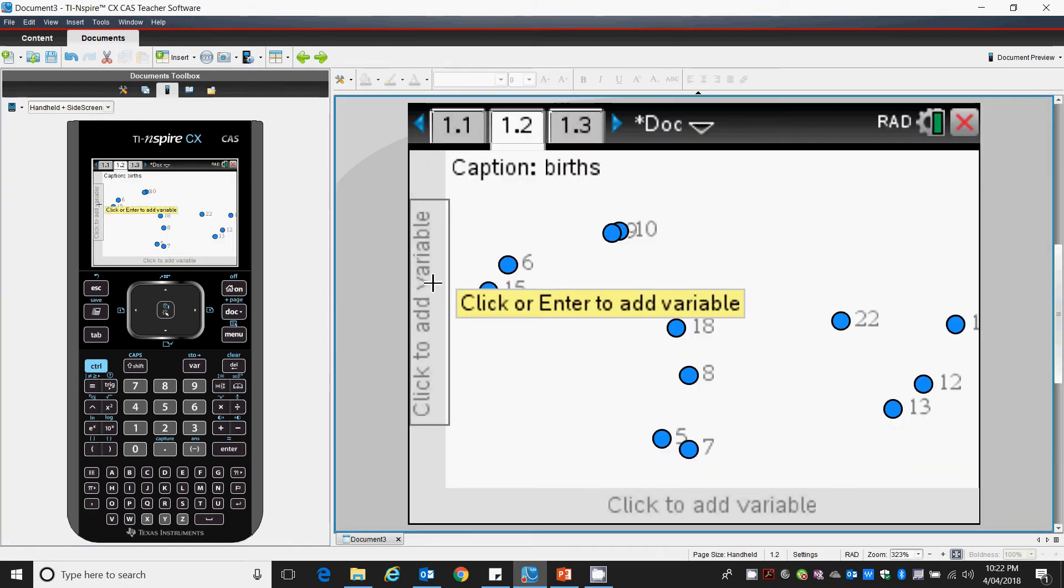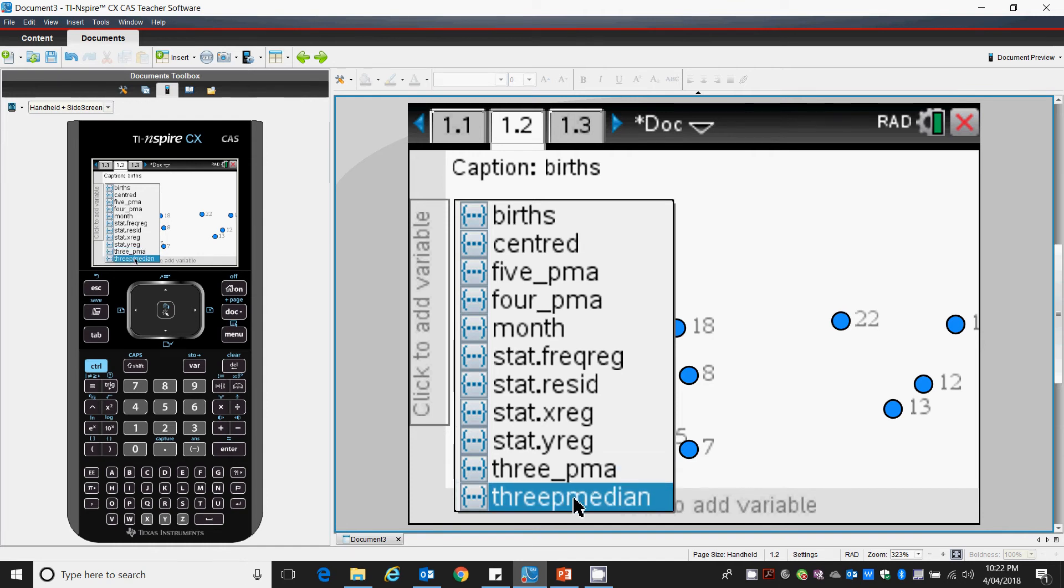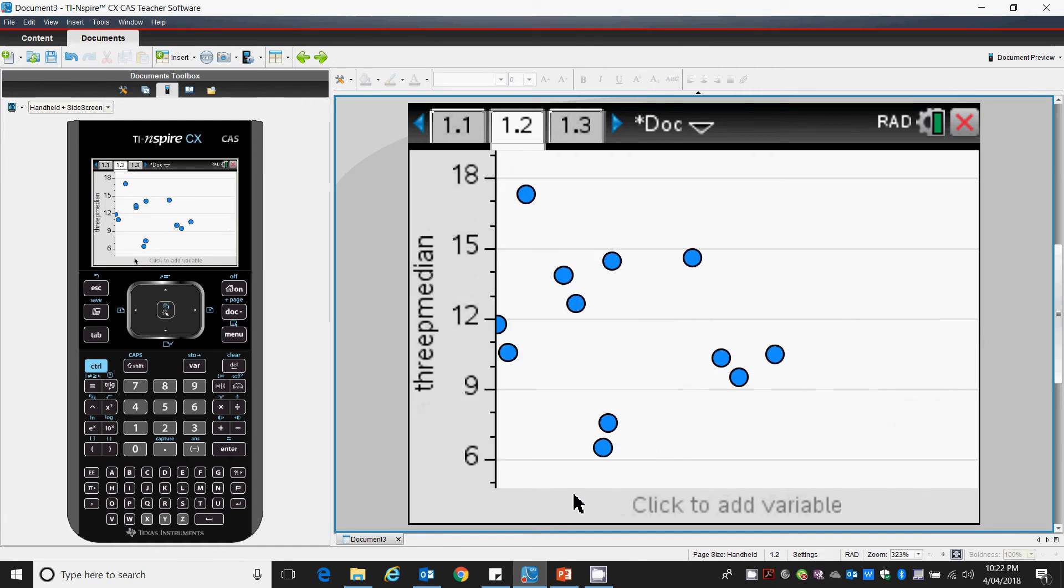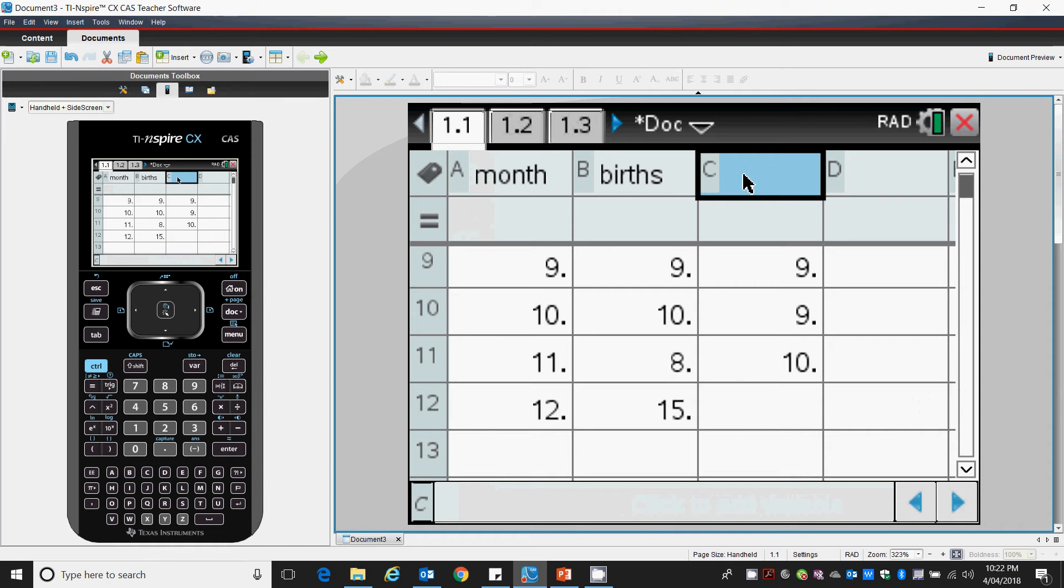This is our 3p median. We go back. I haven't called this yet. This data was called a 3p median.